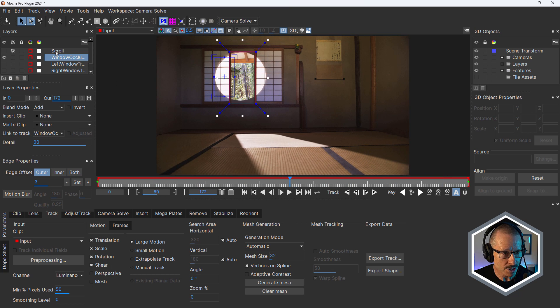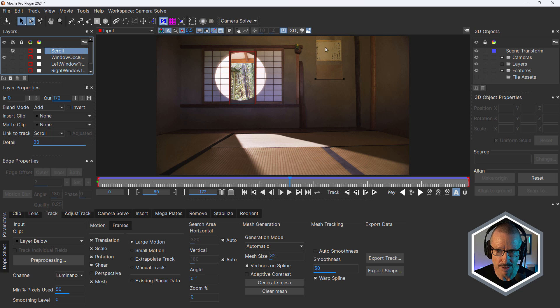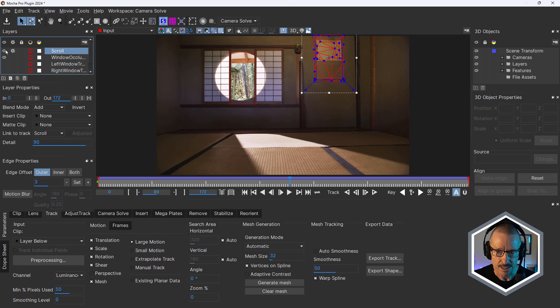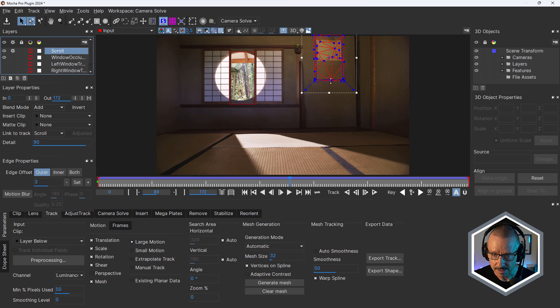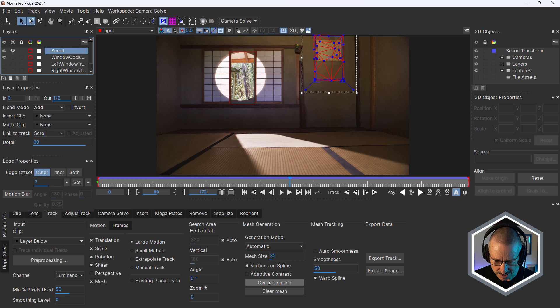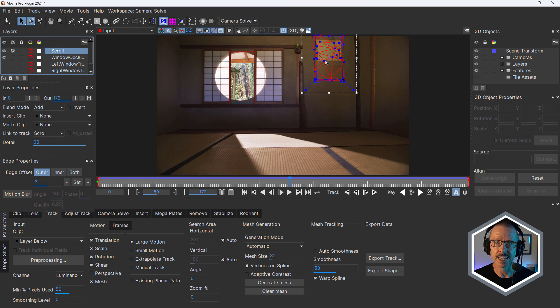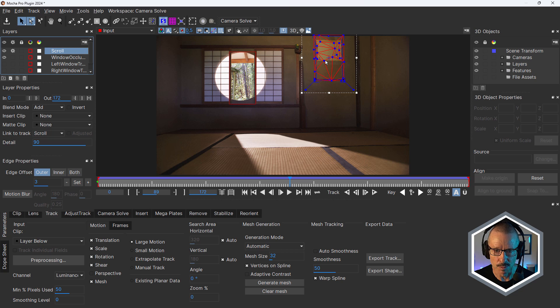And I've also added this scroll spline. So this is the replacement for here. So if I turn that on, you can see that completely covers that scroll and there's also a mesh here. That's because I've hit generate mesh and I'm using that mesh in Blender to position the new geometry. We'll look at that in a moment.